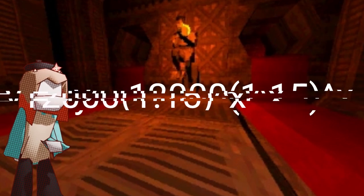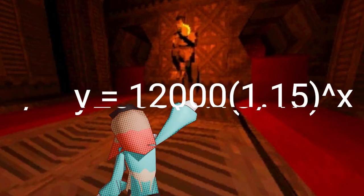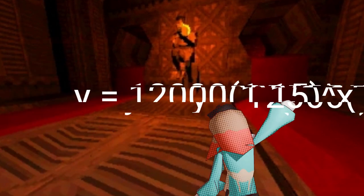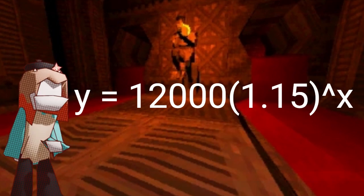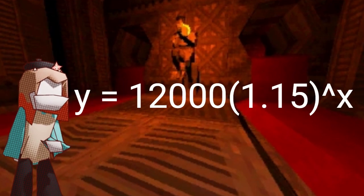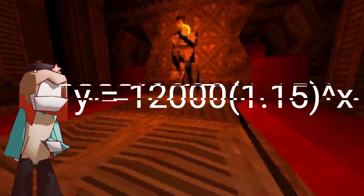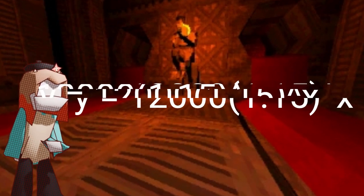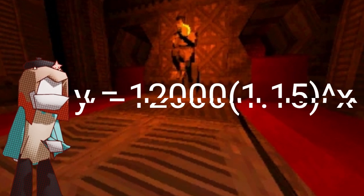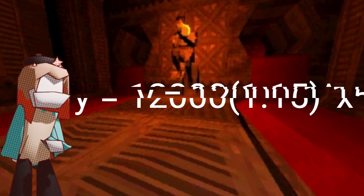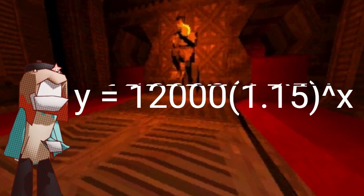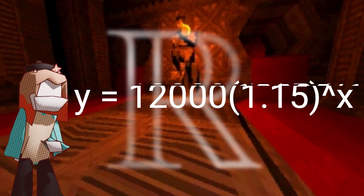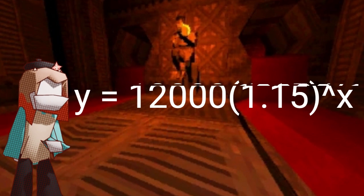Let's find some key features of the already established problem. The y-intercept would be 12,000, and the growth factor would be 1.15. The asymptote is always y equals 0. The range for this problem is y is greater than 0, as with all problems with the asymptote of y equals 0. And the domain is that weird, fancy, styled r that represents all real numbers.